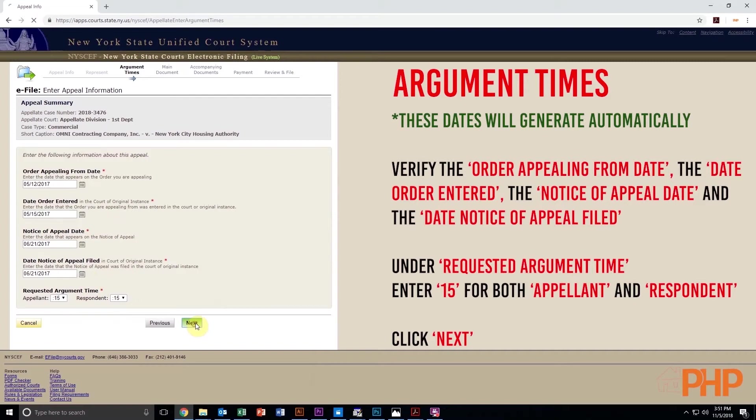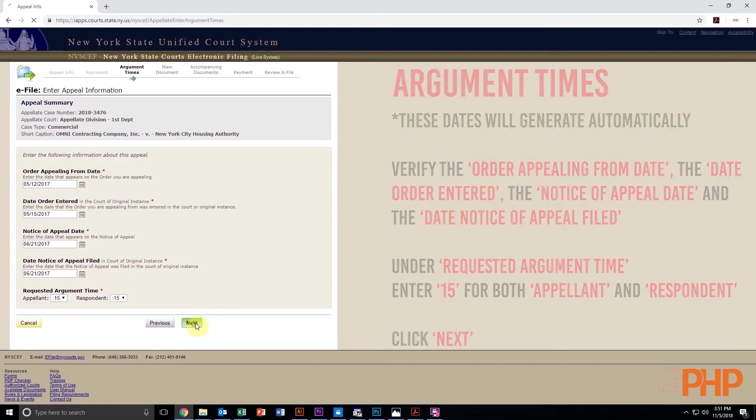Then, under Requested Argument Time, enter 15 for both Appellant and Respondent and then click Next.